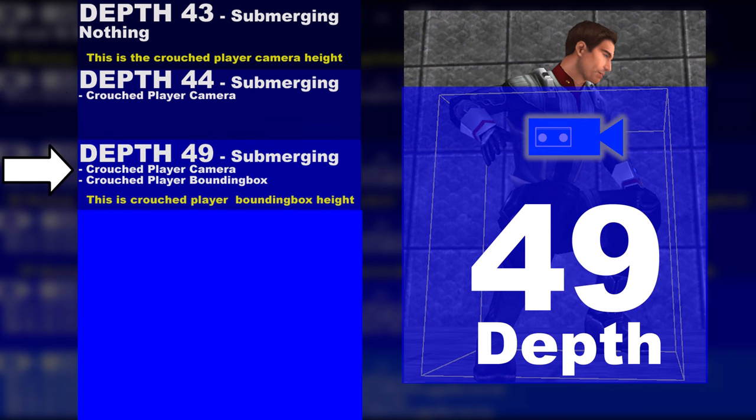On depth 49 the camera and the entire bounding box of the player is submerged in water if the player is crouching.